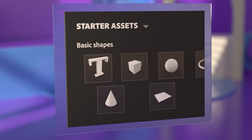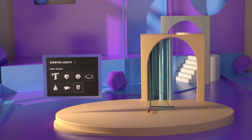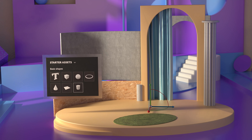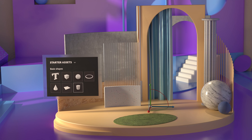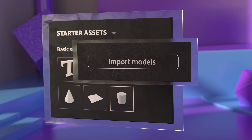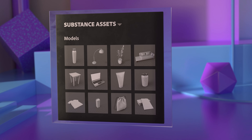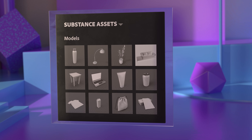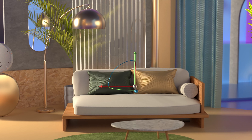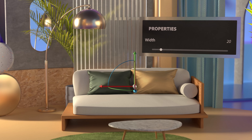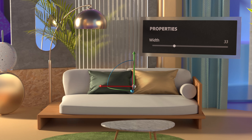Staging your scene starts with placing models. With Stager, you can create basic models, import models from other apps, or explore content from Substance 3D Assets. You can even use Substance models, which allow you to completely customize the object by editing the parameters right inside Stager.